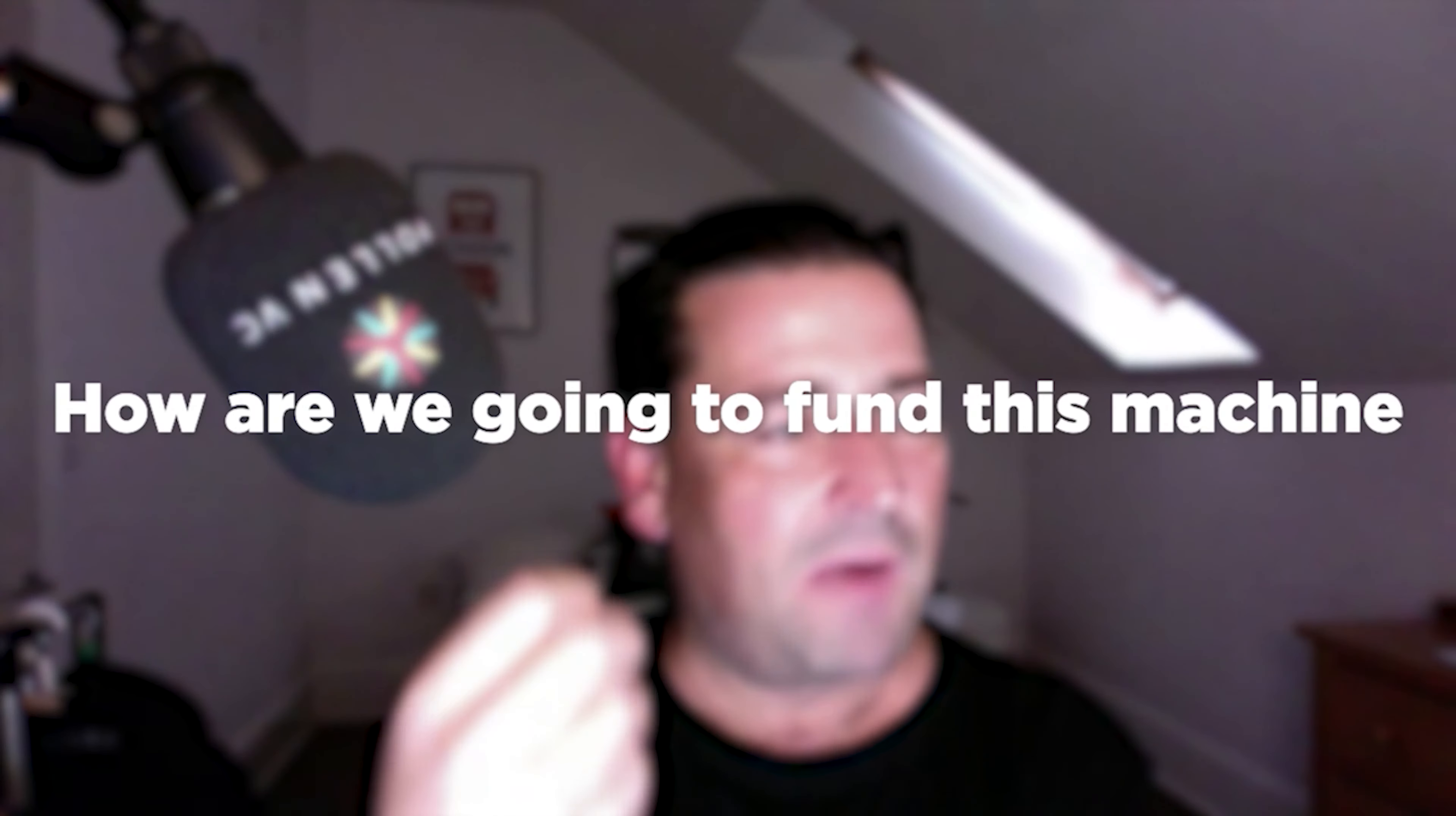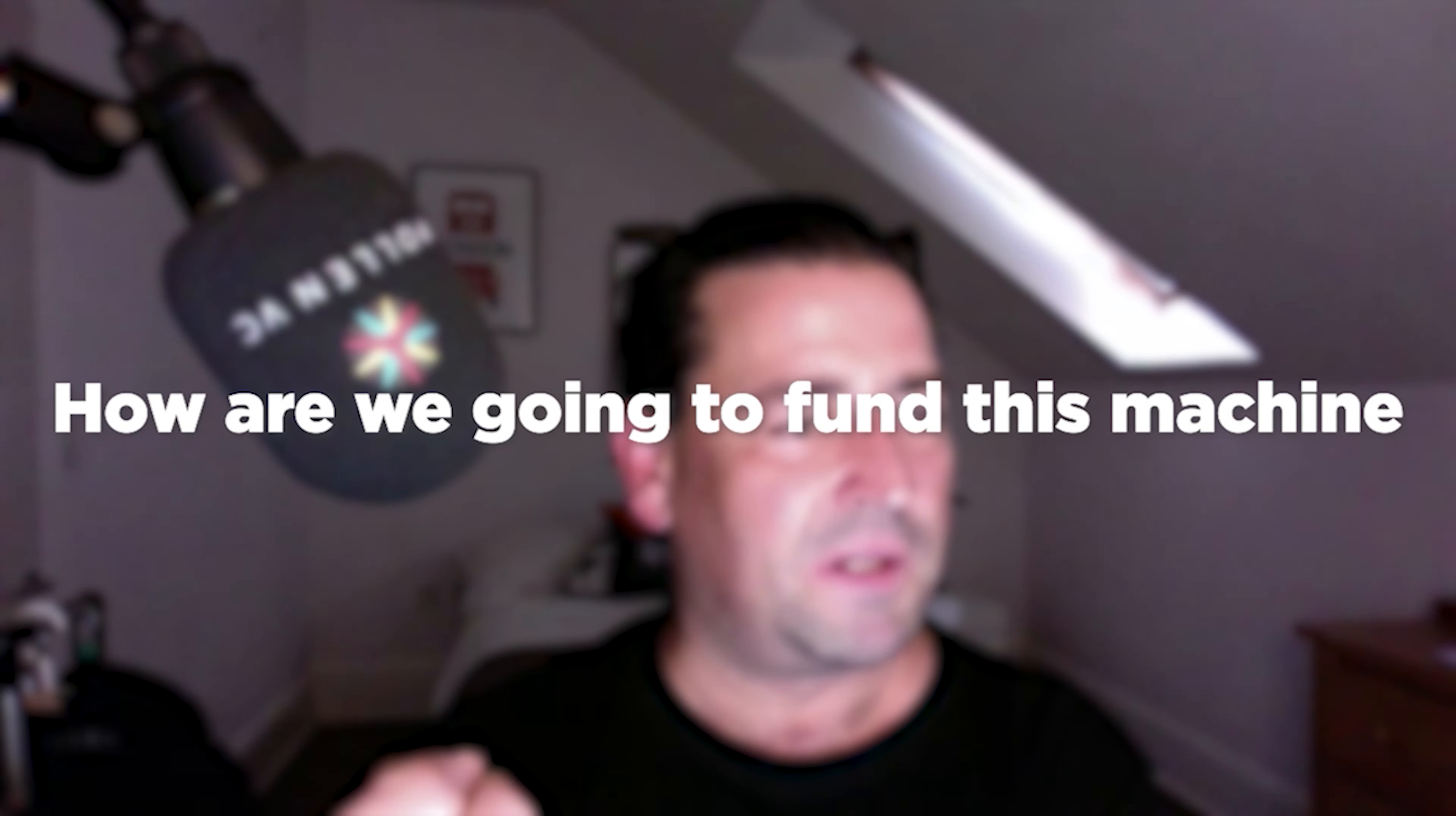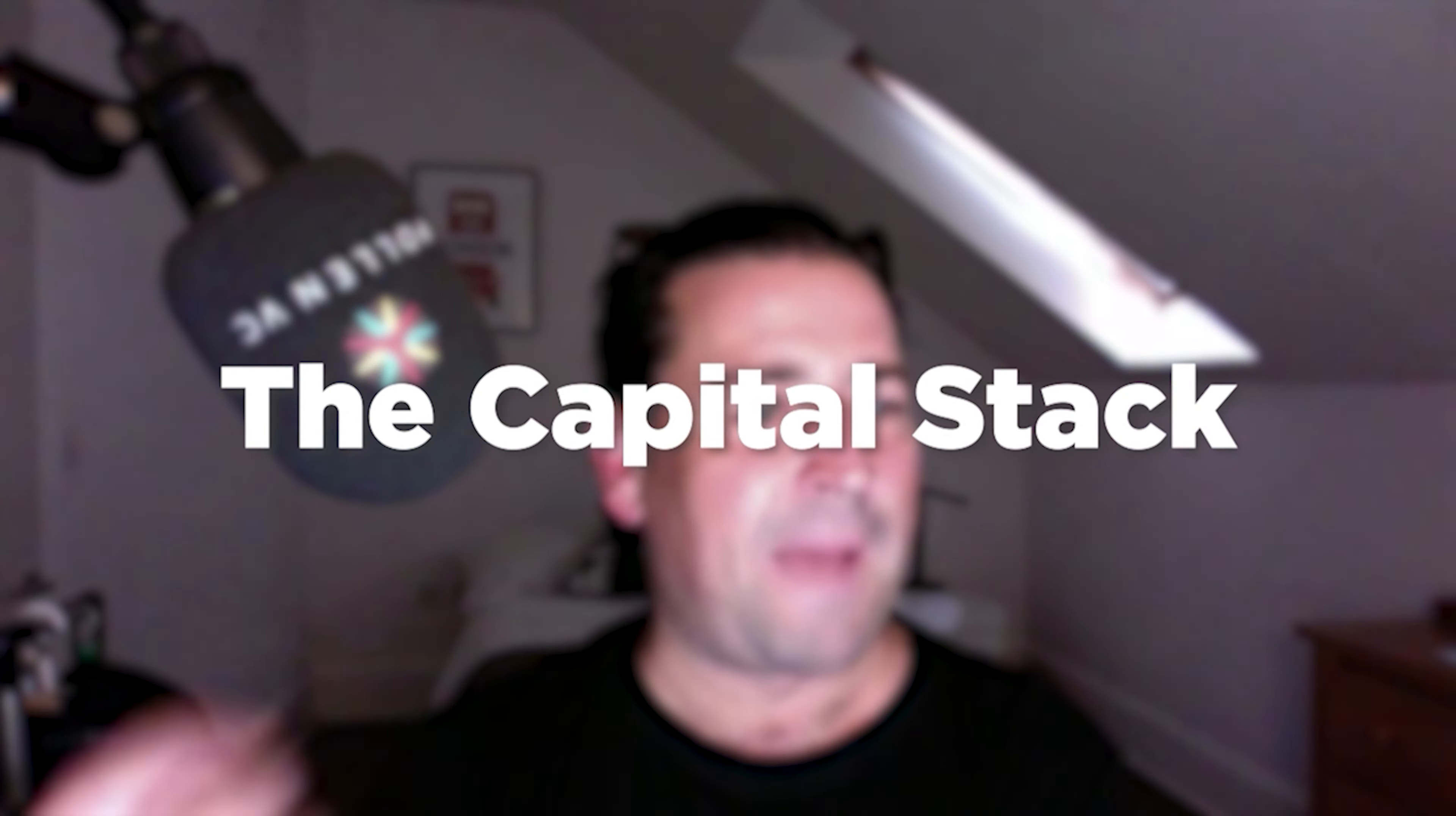Okay, we've got a machine that's working. How are we going to fund this machine? The funding question is actually a really easy one. It's a really simple, dispassionate waterfall of different funding options. It's what we call the capital stack.